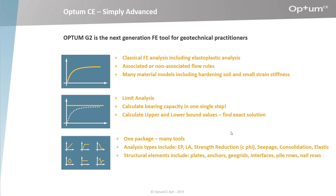Structural elements include plates, anchors, geogrids, interfaces, pile rows, and nail rows.